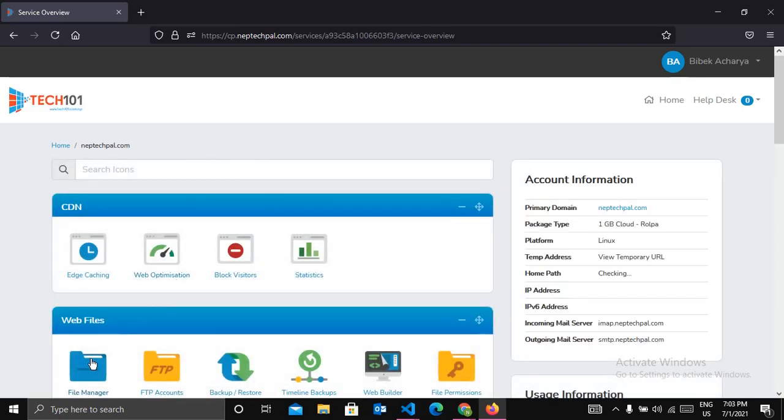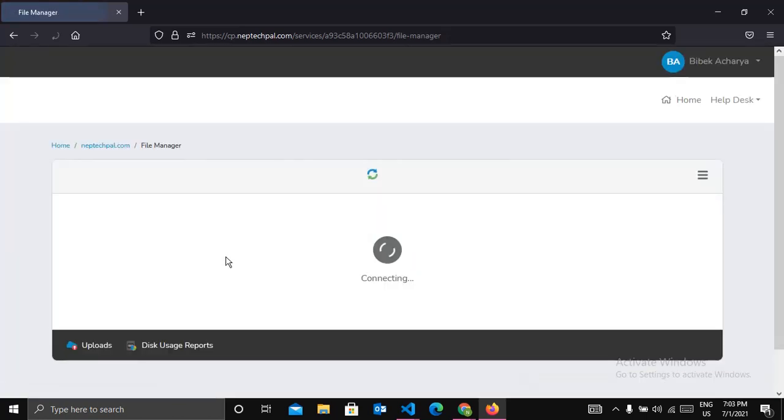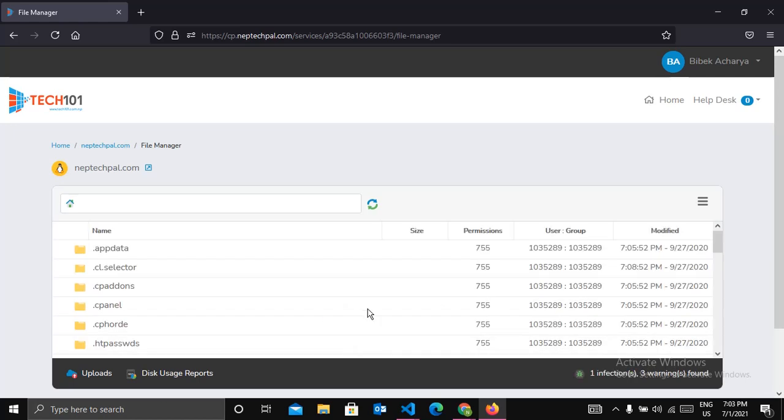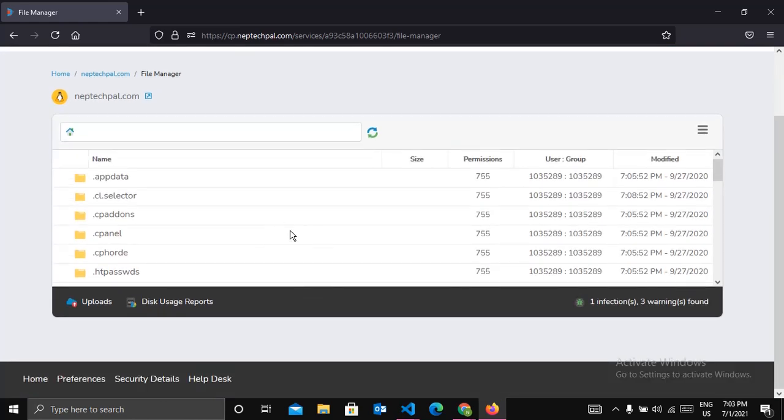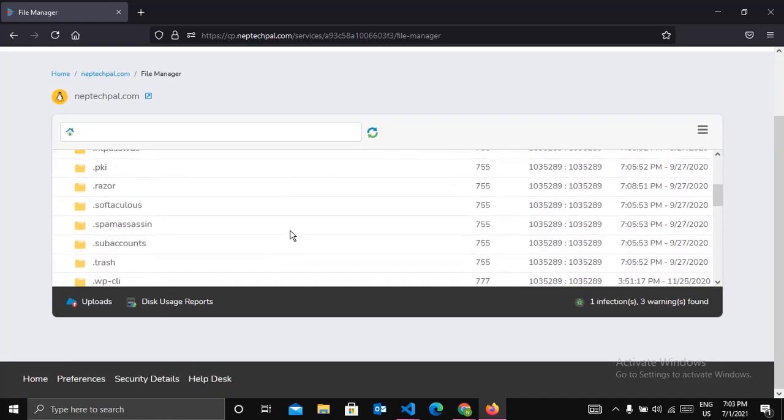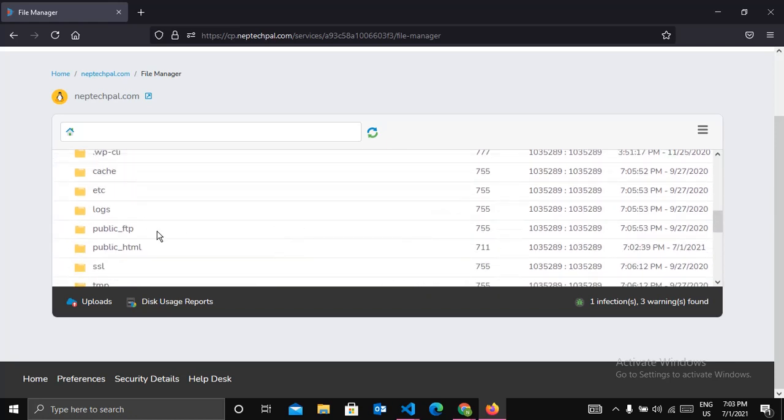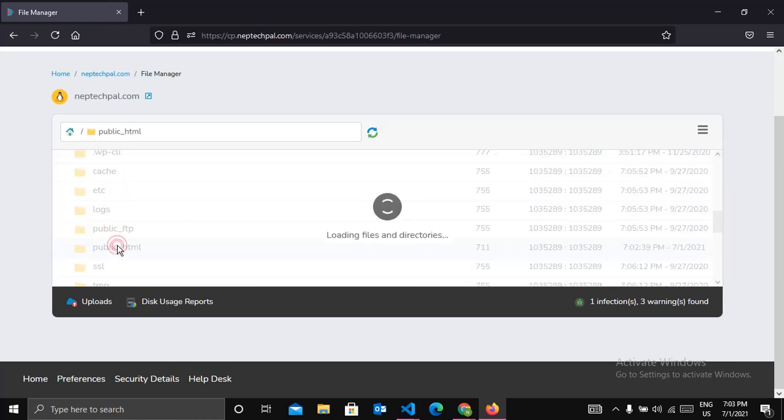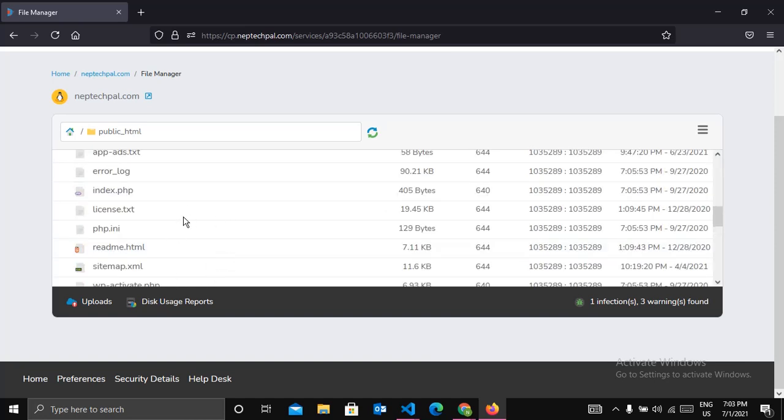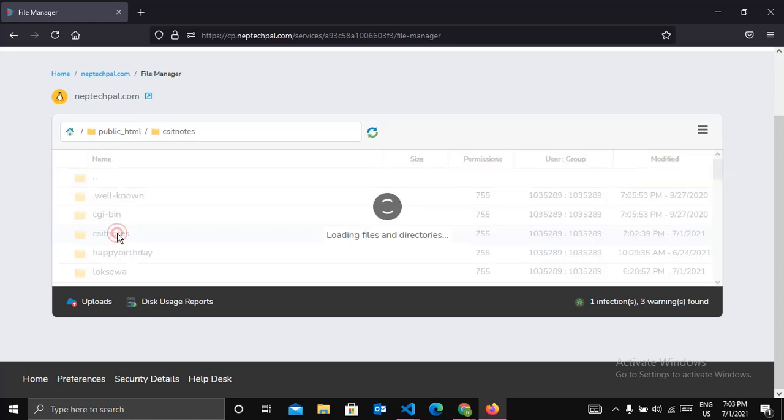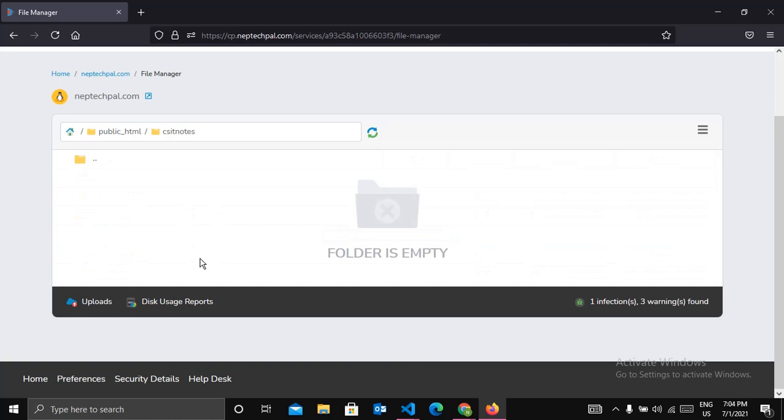And now click on File Manager. Now just scroll down and find the folder public_html and click there. Here you can see the folder csit notes which we have just created and we are going to upload all the files here. This folder is empty as of now.